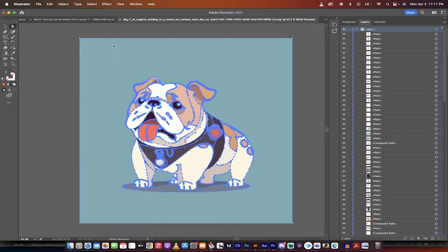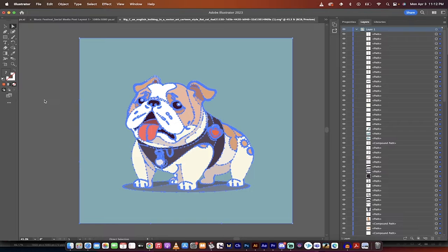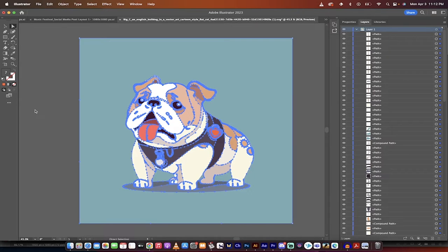Hello everybody, welcome back to another AI video. In this one, I'm going to show you how to use a free AI tool, at least it's currently free, it may change in the future, to vectorize any image or artwork, just like this.